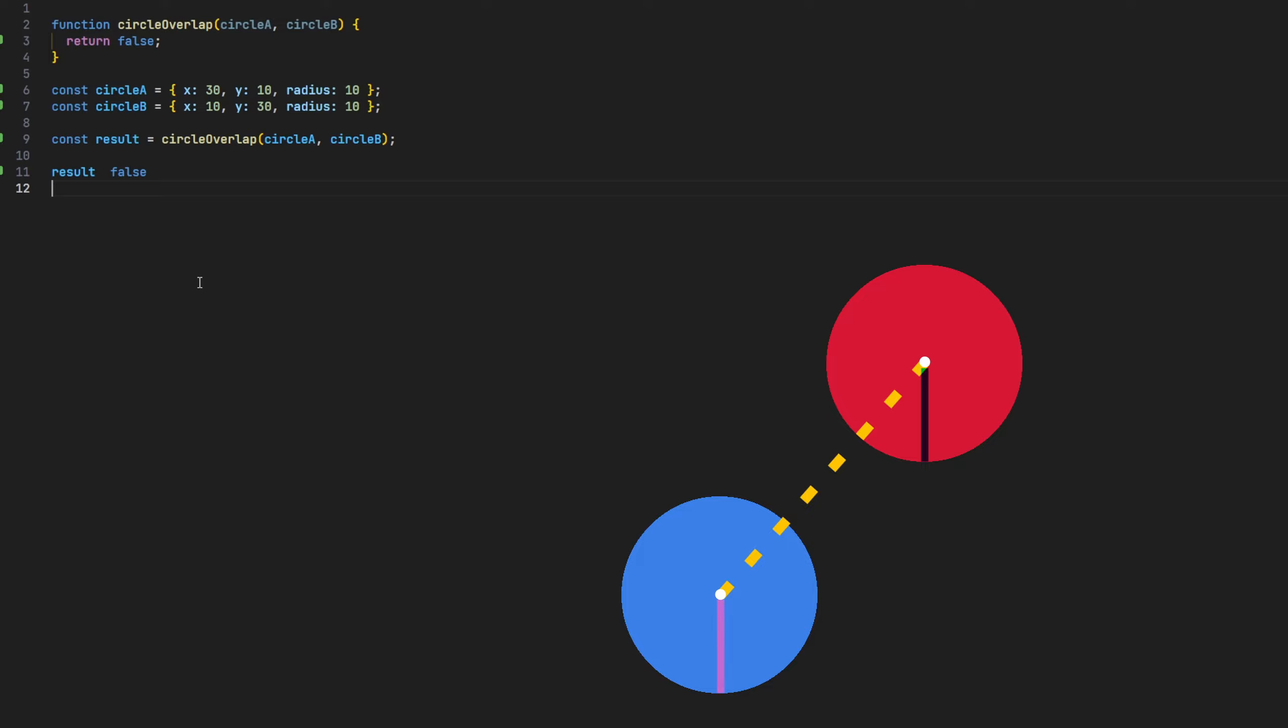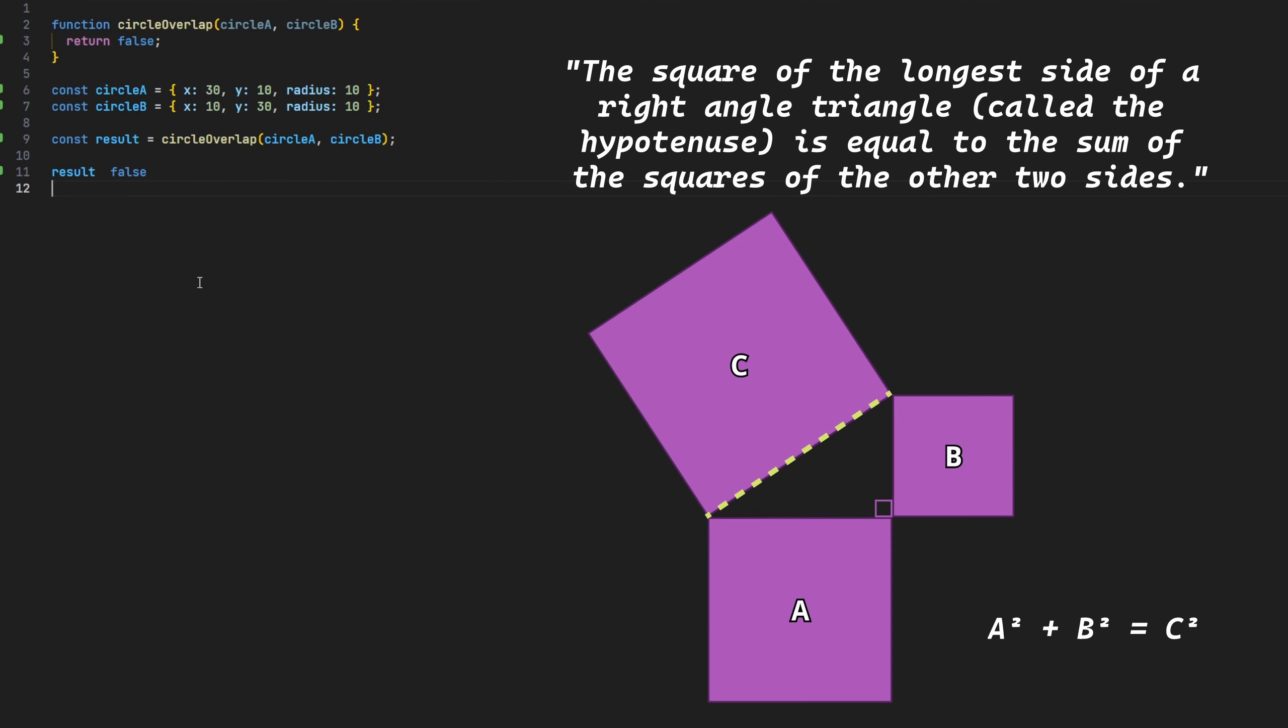This is where trigonometry comes into play, or more specifically, the Pythagorean theorem. This familiar theory states that the square of the longest side of a right-angled triangle, called the hypotenuse, or the distance line in our case, is equal to the sum of the squares of the other two sides.